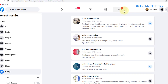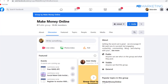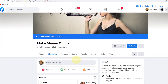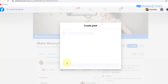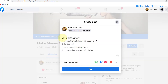Now I'm going to show you a simple method to drive traffic to this landing page. First, head over to Facebook and join 'Make Money Online' groups. These people are going to want free gift cards or giveaway offers. You want to type a post something like: 'Gift Card Giveaway — if you want to participate, 100 people only' — just to add some scarcity.